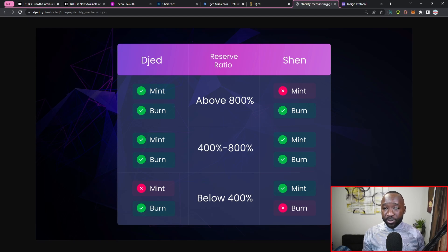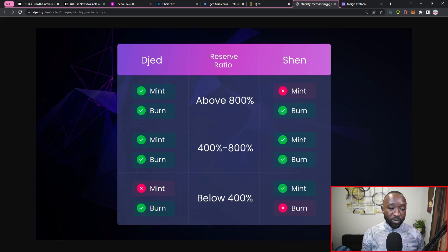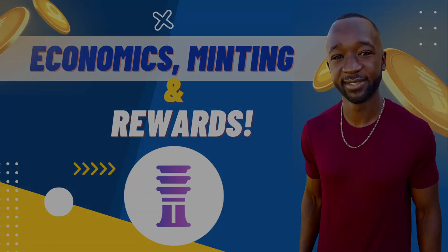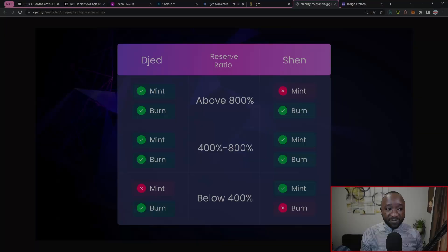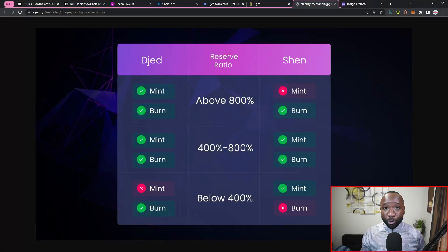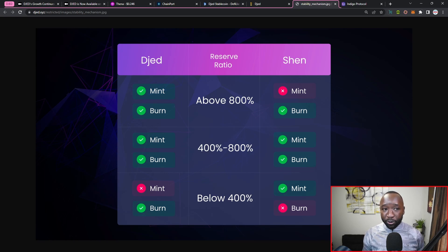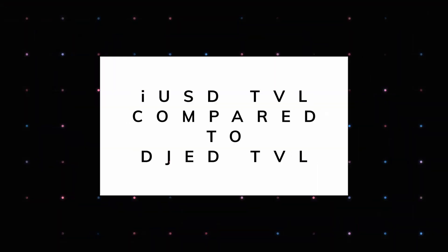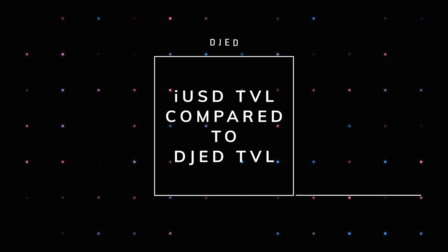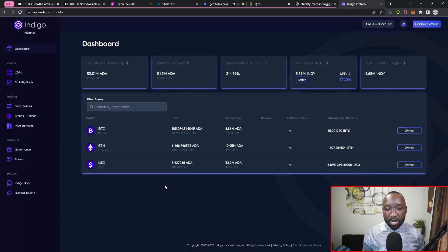I do have a fully dedicated video breaking this entire process down if you guys want to find out more about the collateral ratio and when you can mint or burn DJED, as well as mint or burn SHEN. The very last thing I want to touch on is going to be the Indigo iUSD token, which is going to be the second stablecoin that we currently have on Cardano.